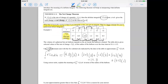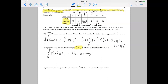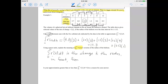Using correct units, explain the meaning of this integral in terms of the radius of the balloon. We are integrating a rate of change, so anytime we integrate a rate of change it gives us the change in the amount of that quantity. This integral represents the change in the radius. Since the rate of change was measured in feet per minute, the radius is measured in feet. The bounds of integration were from t equals 0 to t equals 12, and time in this problem was measured in minutes.